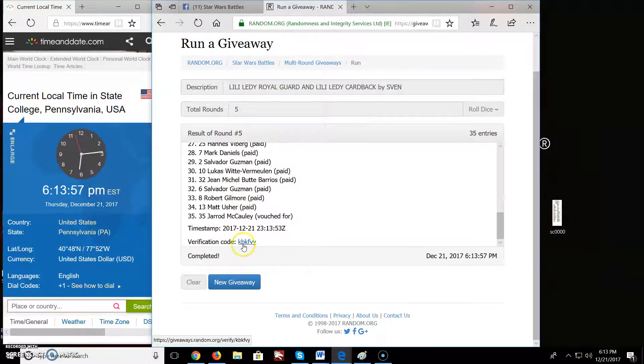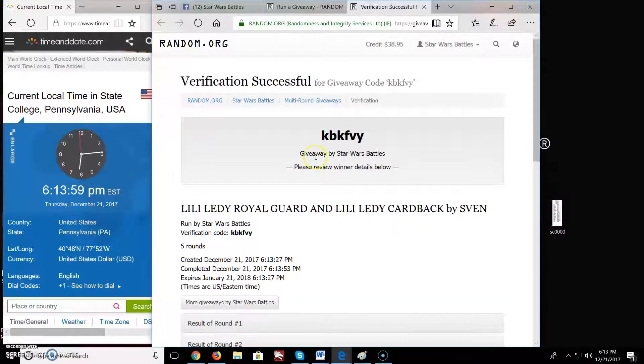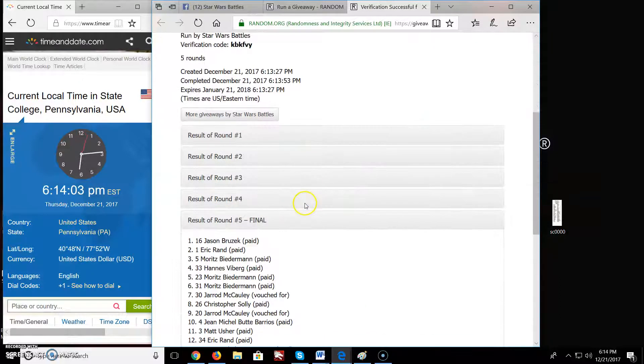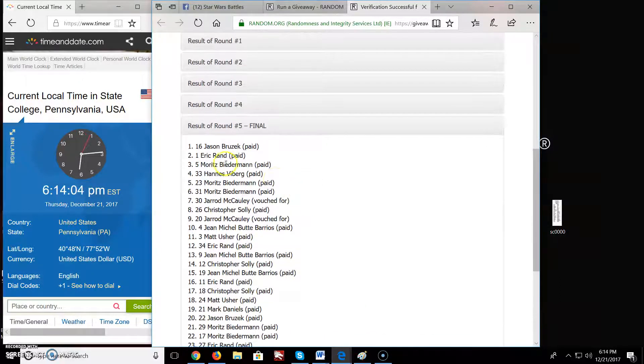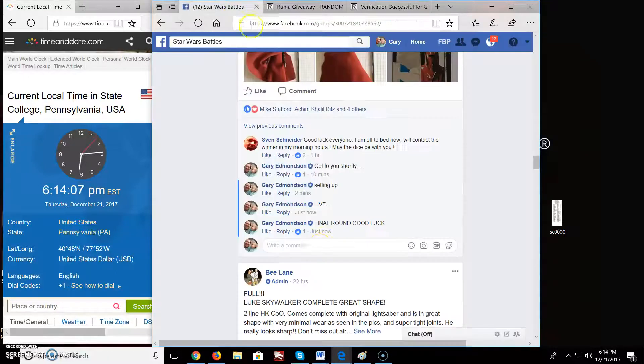Here's your verification code of KBKFVY. Again, we went five rounds. Jason, you're on top. Congratulations.